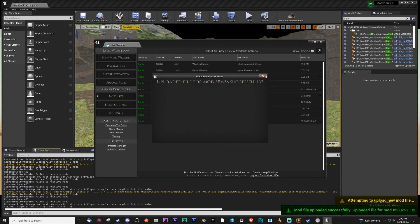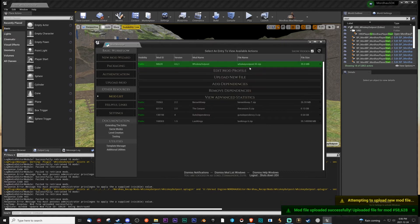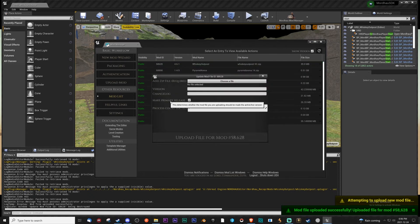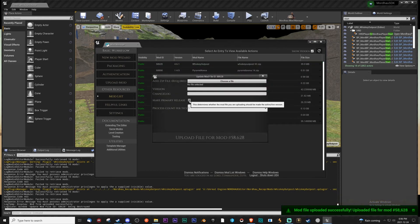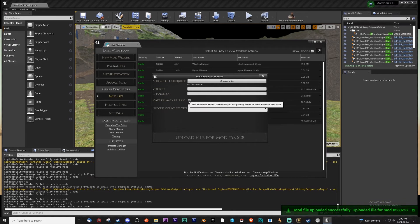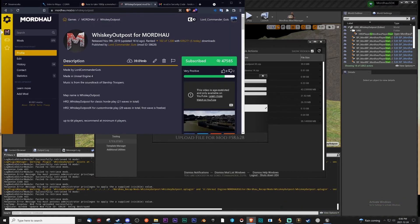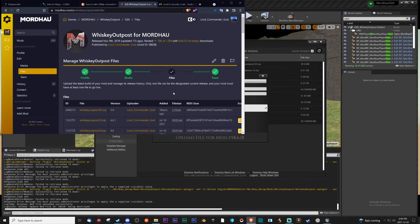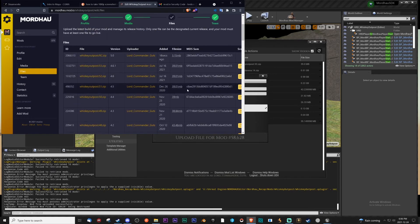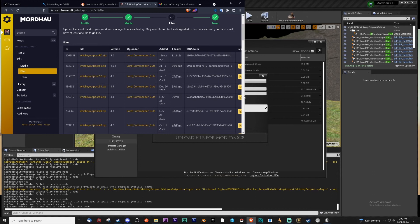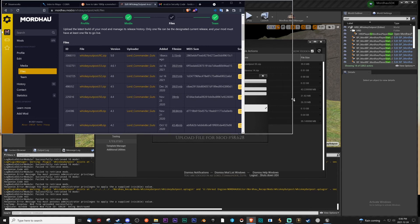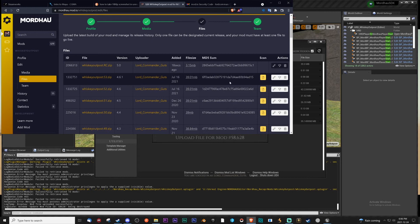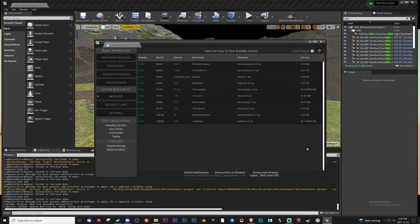Now, notice here, I'll go back real quick. There's this tick right here, make primary release. This determines whether it should be the live version, the active version. It will automatically set it, so you don't have to actually go manually into the edit mod. Go to the settings here, go to files, and manually make it primary. That's actually pretty cool. Before you'd have to press this primary release, but now you can do it through the SDK.